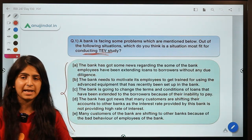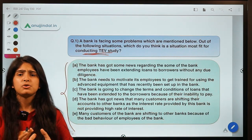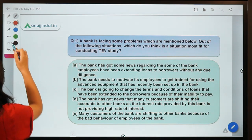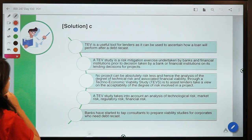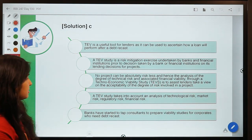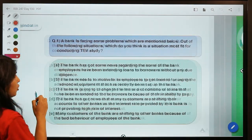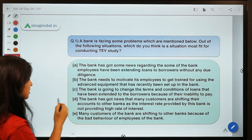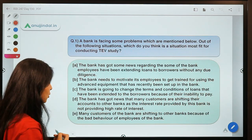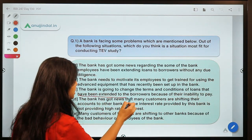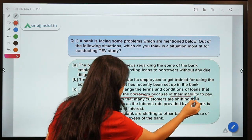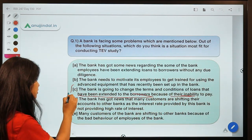To attempt this question, you should know what a TEV study is and how it is significant to a bank. The solution is option C — the bank is going to change the terms and conditions of loans that have been extended to borrowers because of their inability to pay.